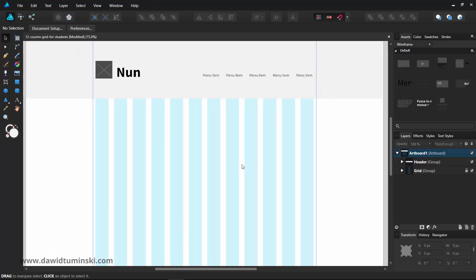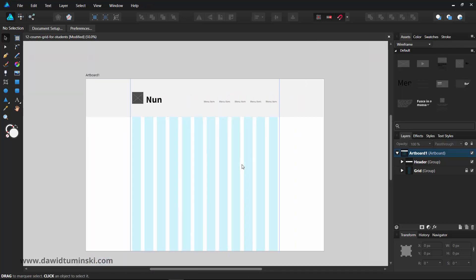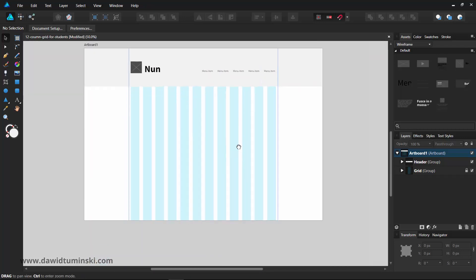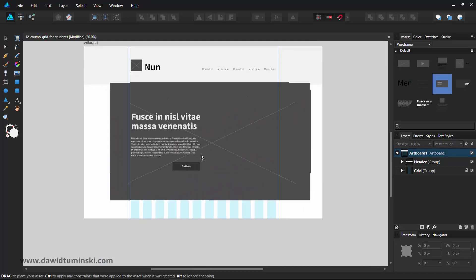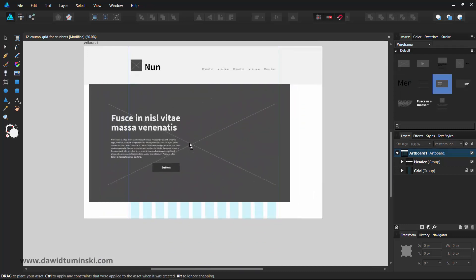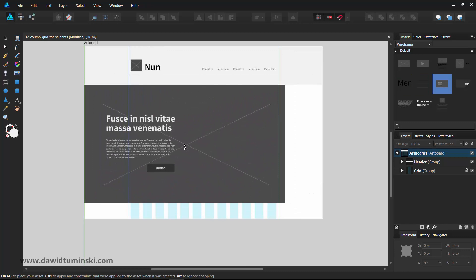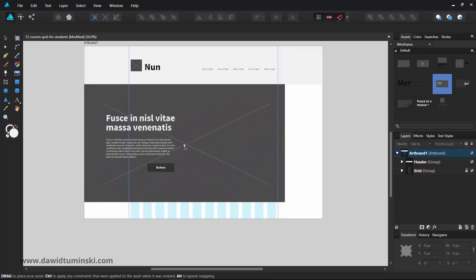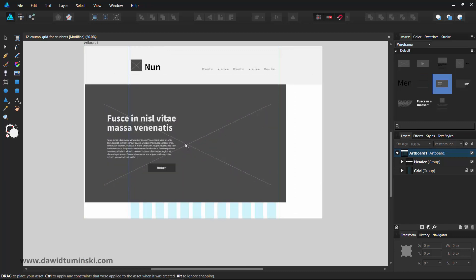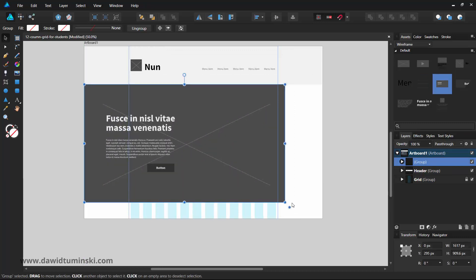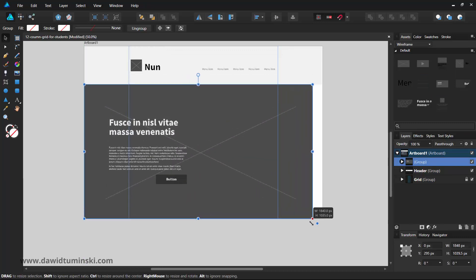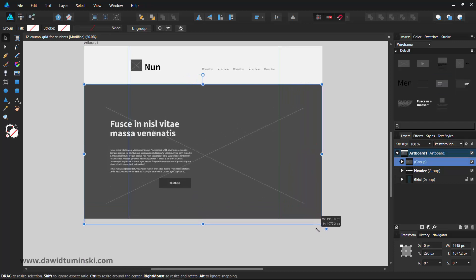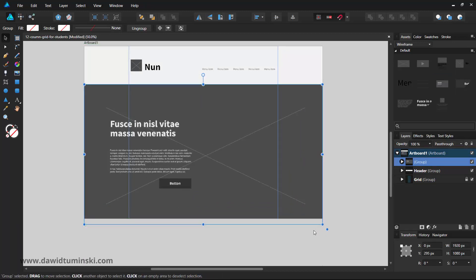Now let's enter the hero section of the website. Most probably this asset will need some fine-tuning. For instance, you might want to expand or contract it. You might want to change the position of the elements and maybe the font size too.